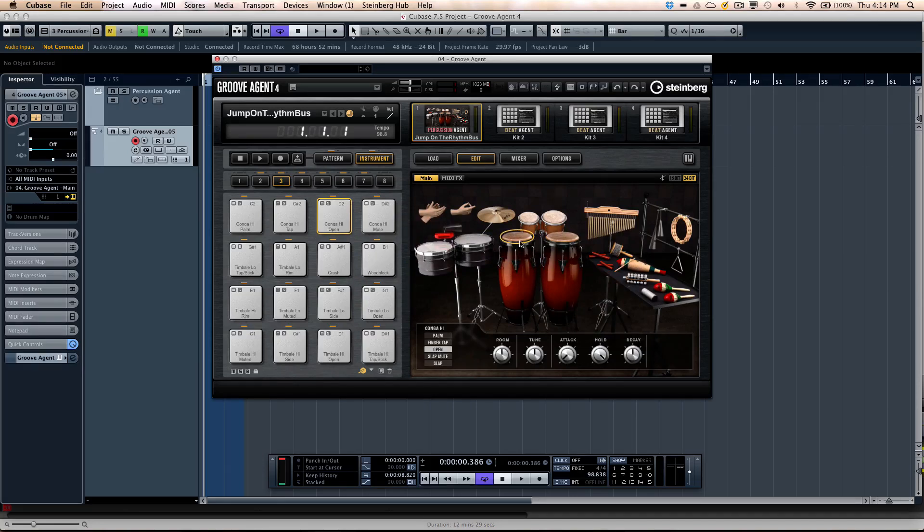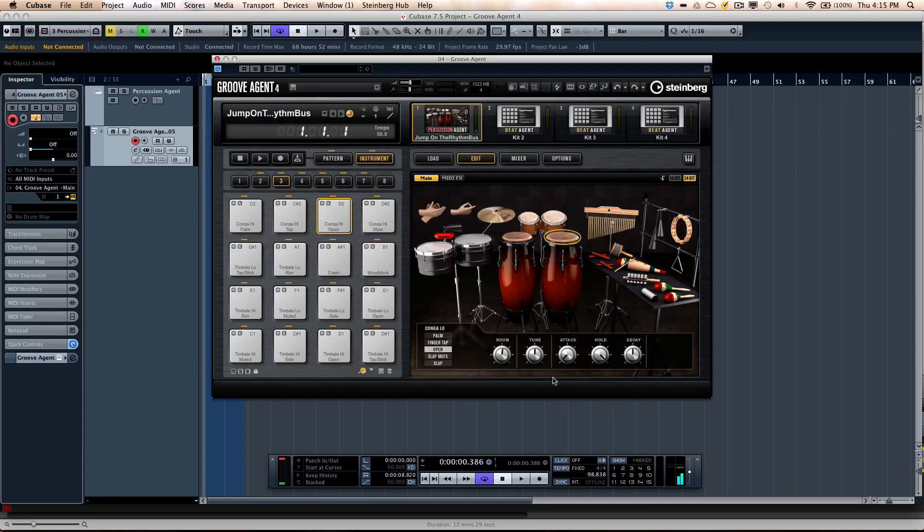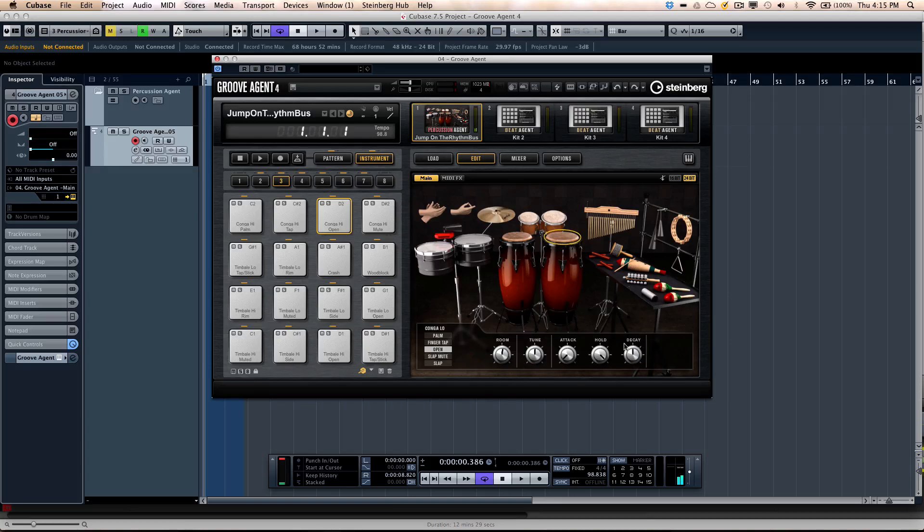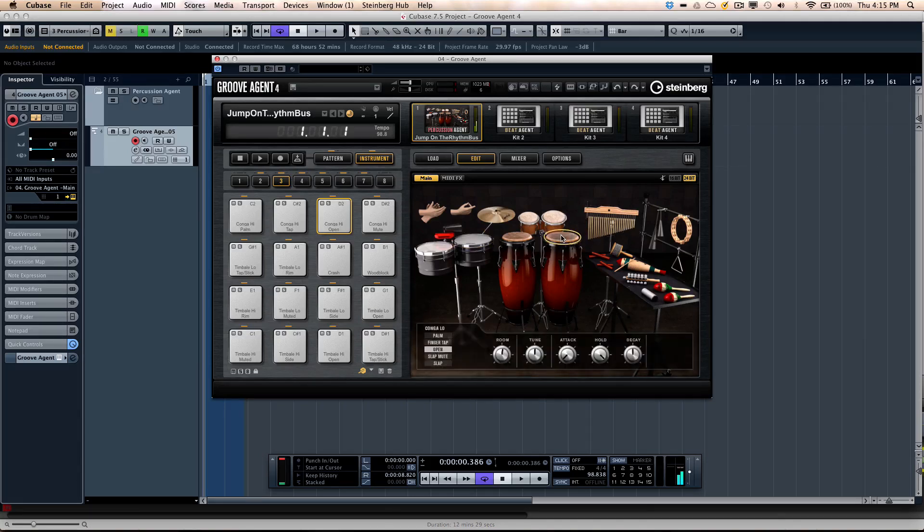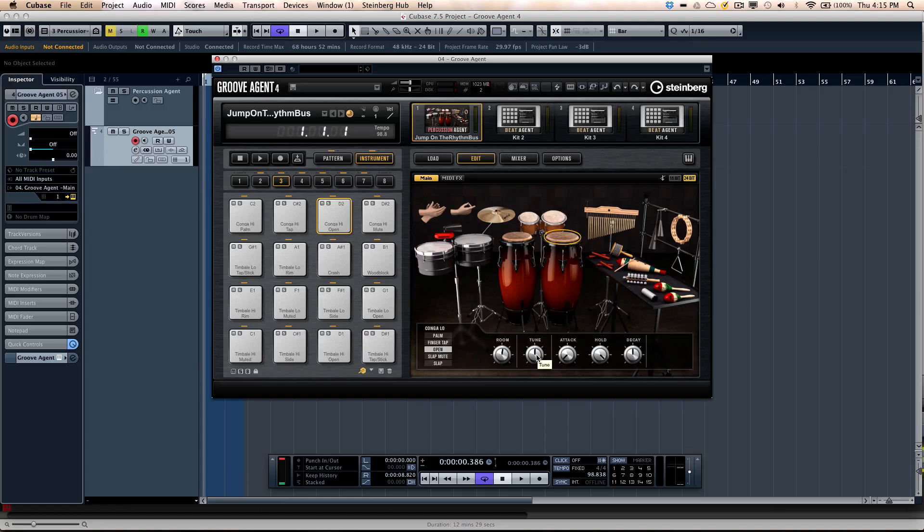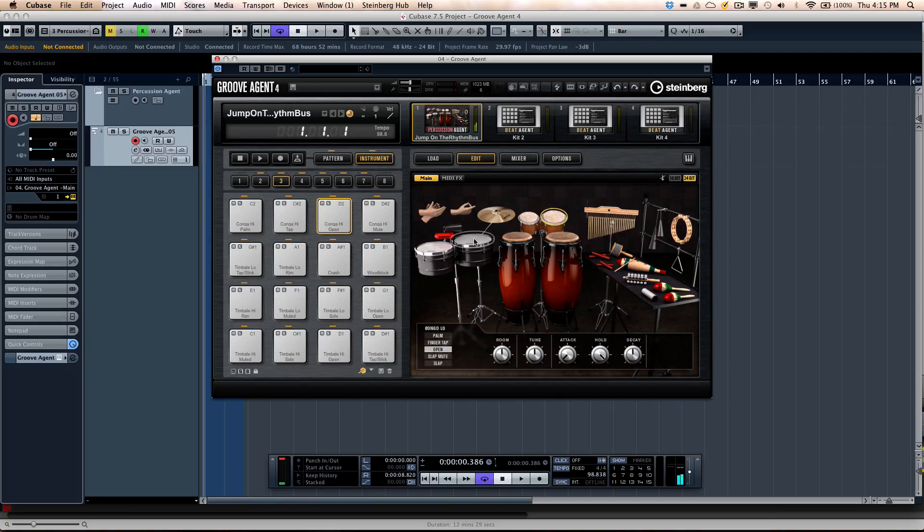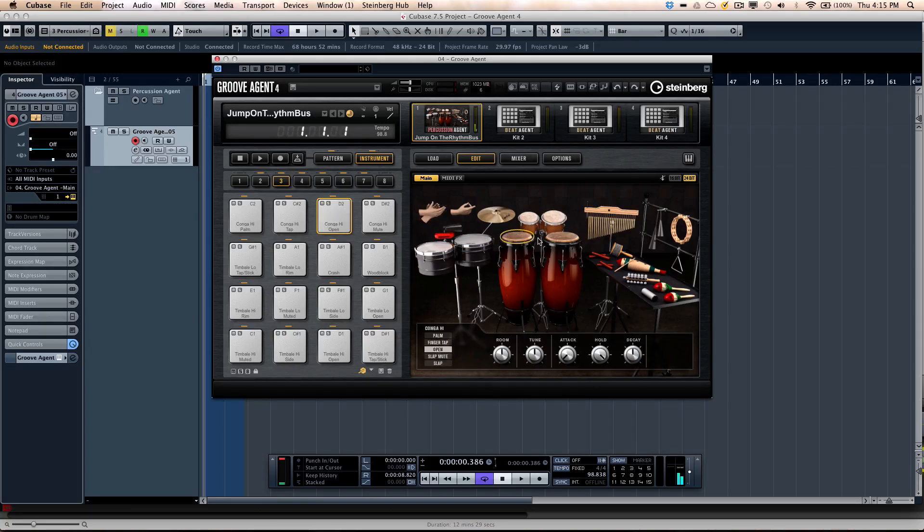When we look at our main interface here, we can see that we have a number of different options. Anytime that you select an option, you'll get the adjustable parameters here for the selected object. So if I wanted to go to my conga sound, not only can I adjust how much is being fed into the room, the tuning, as well as the attack, hold, decay. If I select the wind chimes, the high congas, the timbales, the hand claps, we can get all these different settings.